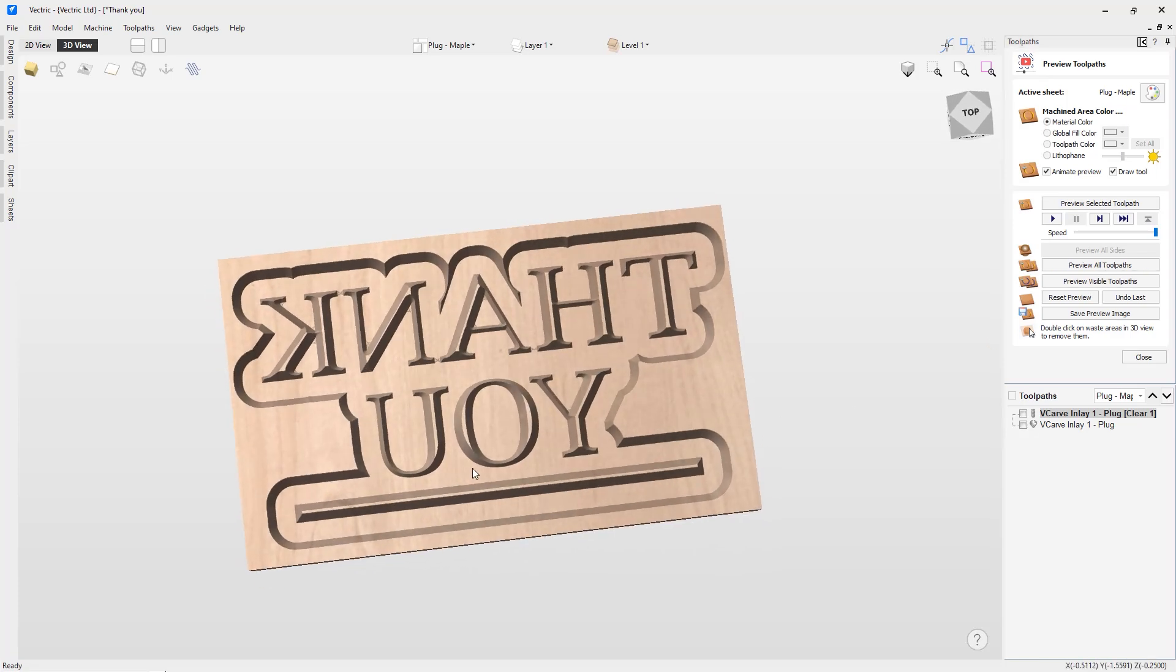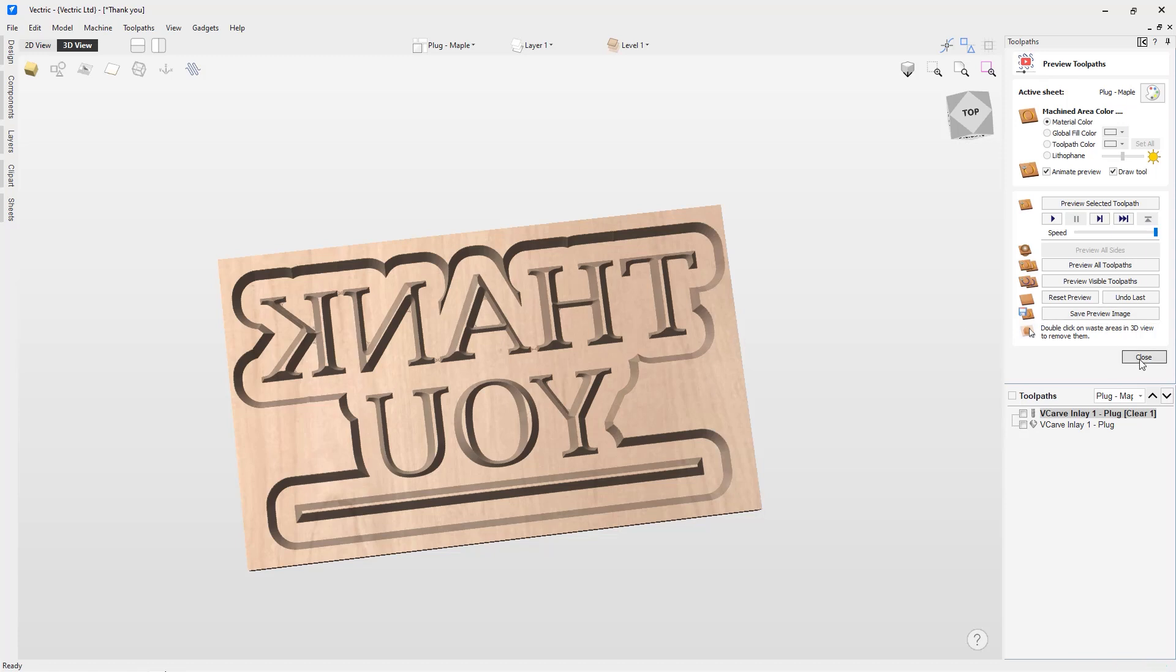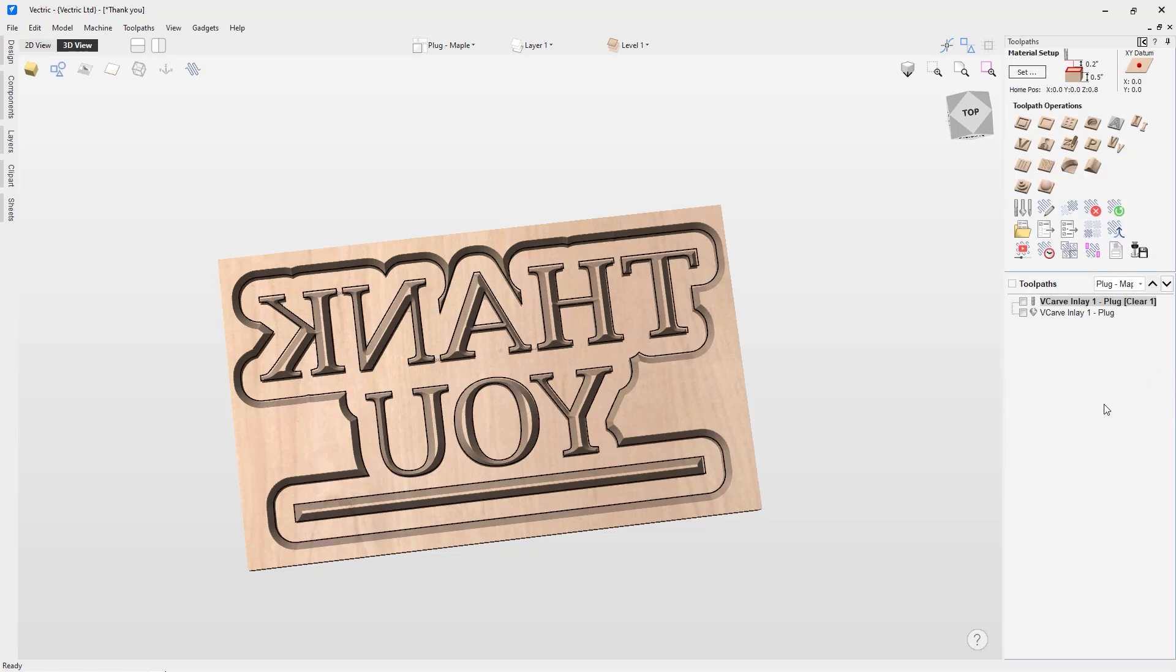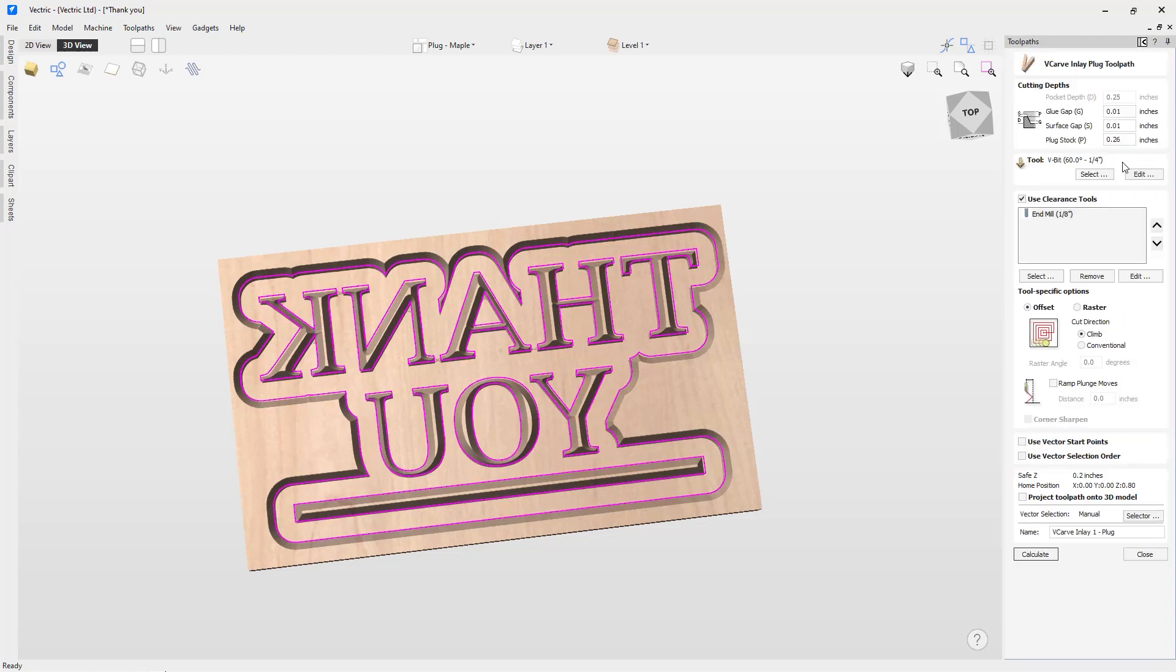Now the last thing I want to do is probably create a profile cut around my plug so I can cut it out of my plug material and flip it over and glue it into my pocket. There's one other part we need to point out. Once you have that flipped over and glued in, you're going to want to know how much of the plug is proud of your pocket material. In this V-carve inlay 1 plug clear toolpath, we've added a field called plug stock. This tells us that if we've glued in our plug properly and it's nice and flat and straight, there should be 0.26 of an inch raising above my pocket material. This number will be important to have on hand if you plan on surfacing your plug using your CNC machine.